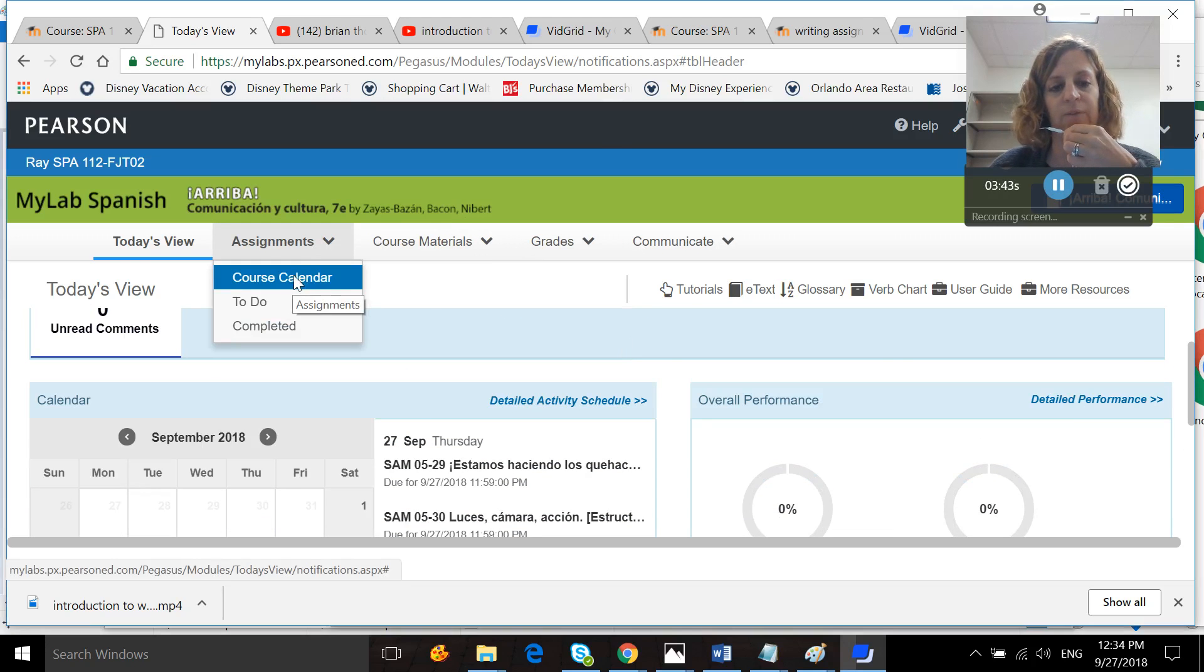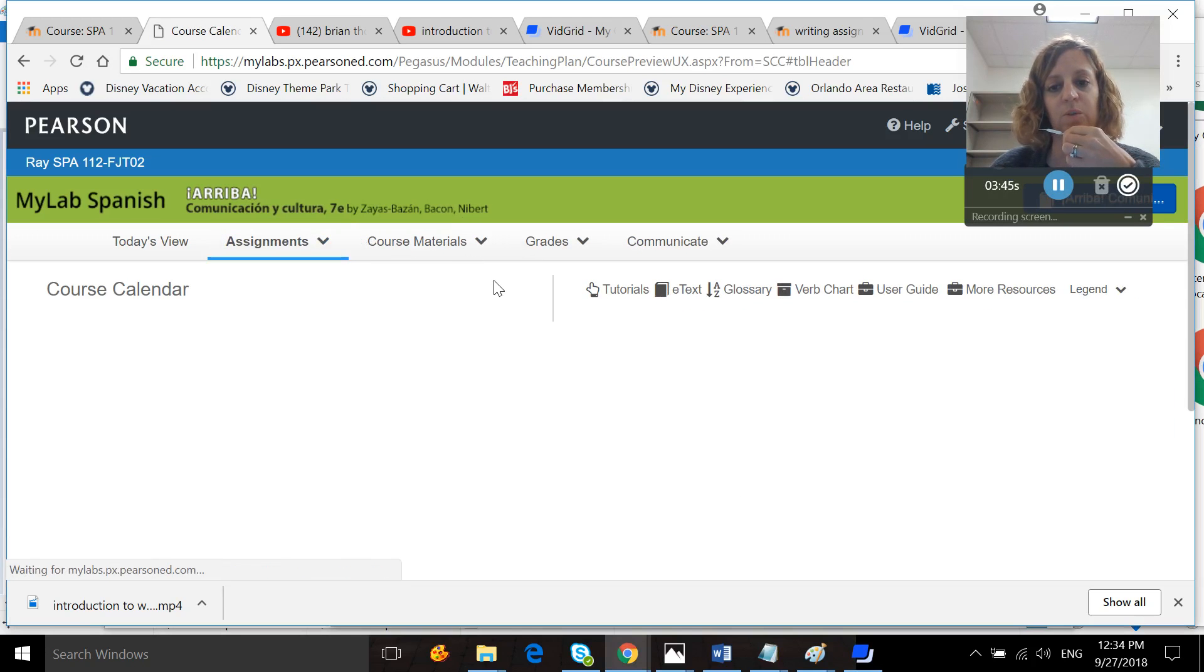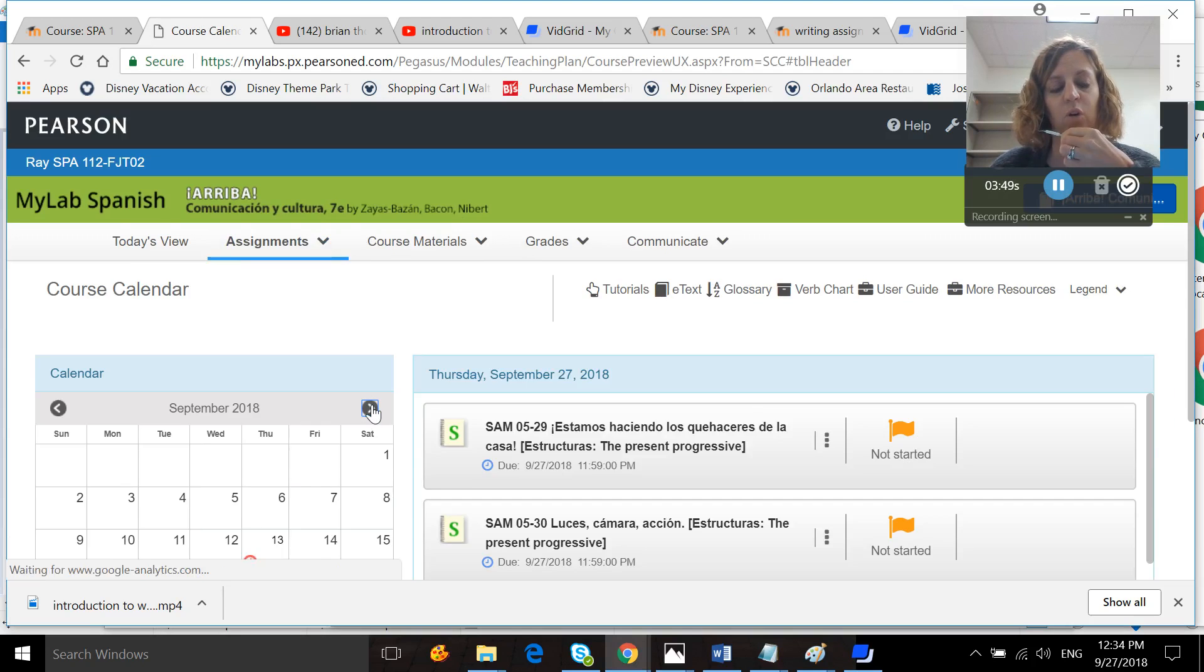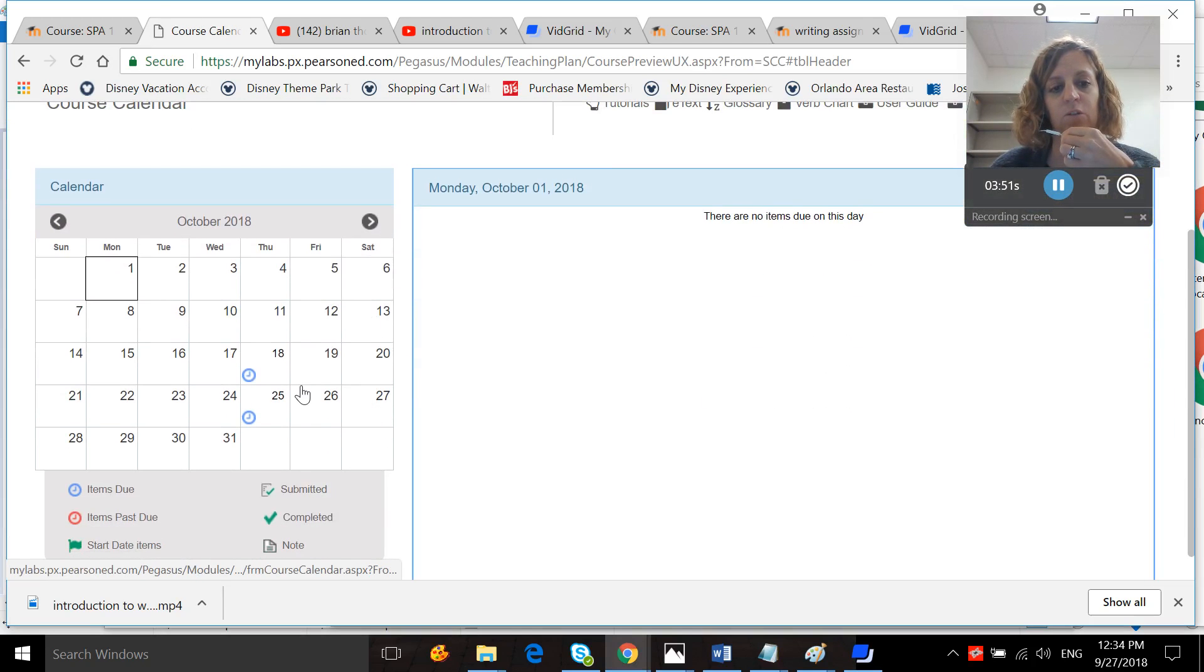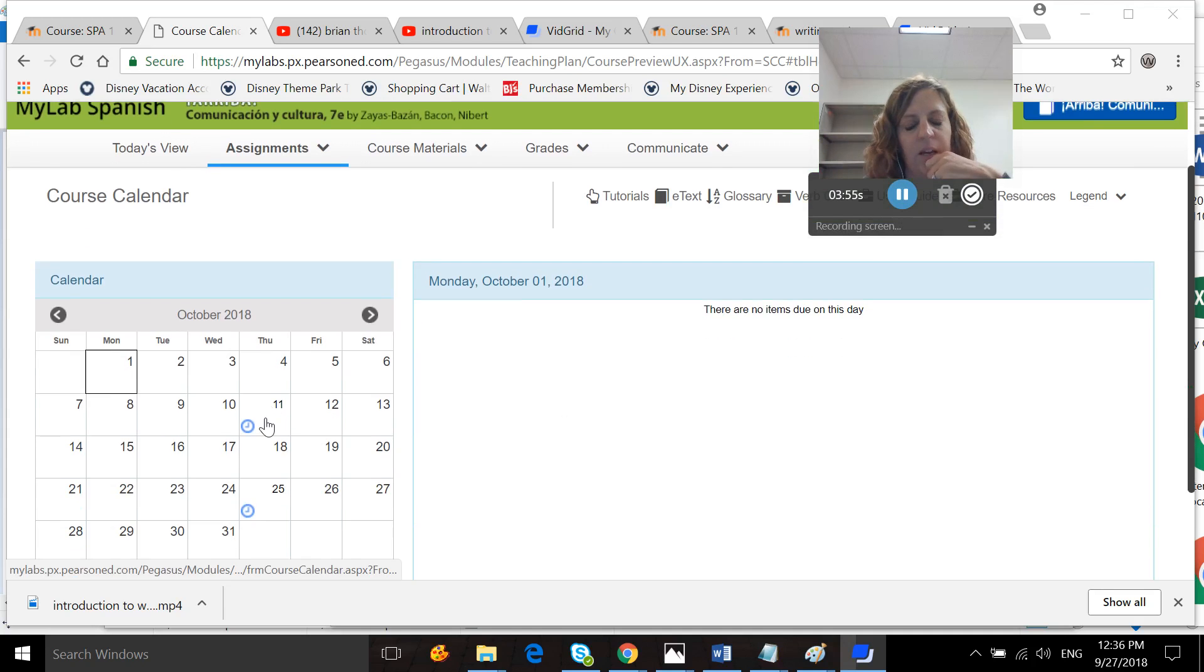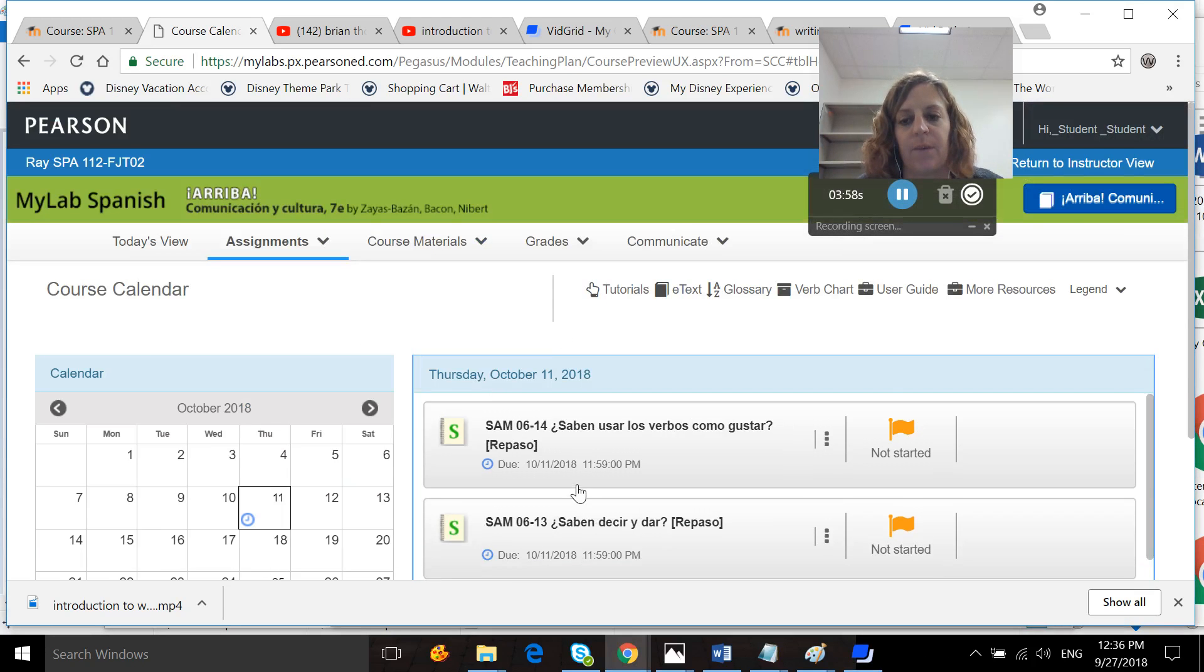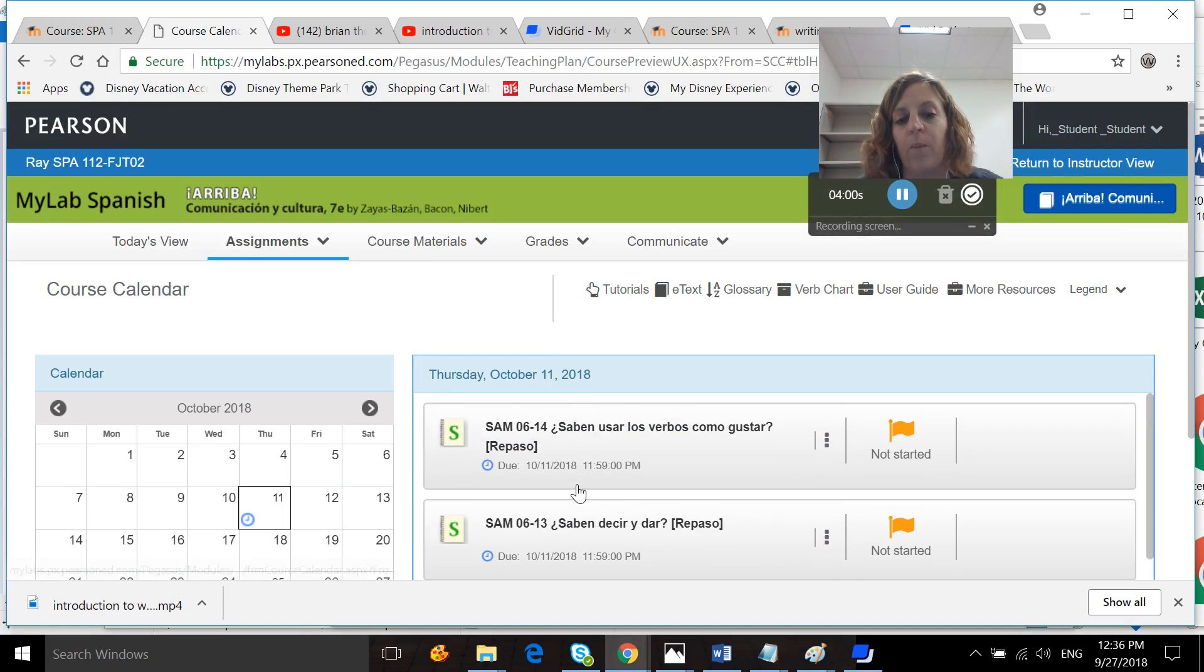You're going to want to click on the course calendar or your to-do list. I like the calendar better. And I'm going to scroll over to the day in which my assignments are due. So the assignments are due on the 11th. I click on the 11th. The assignments will pop up right here. You open them up and complete them.